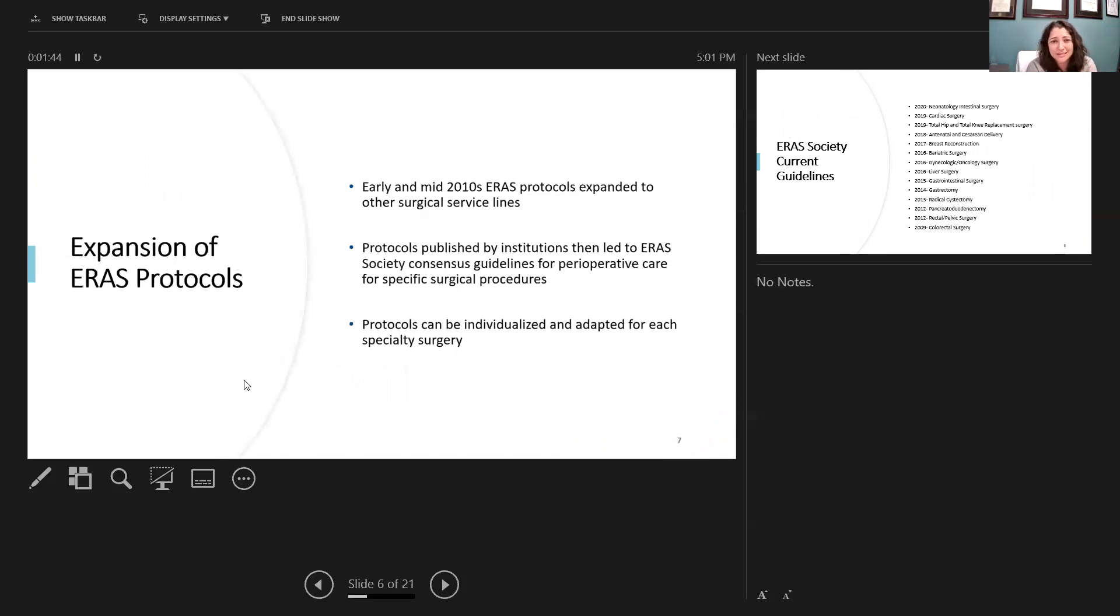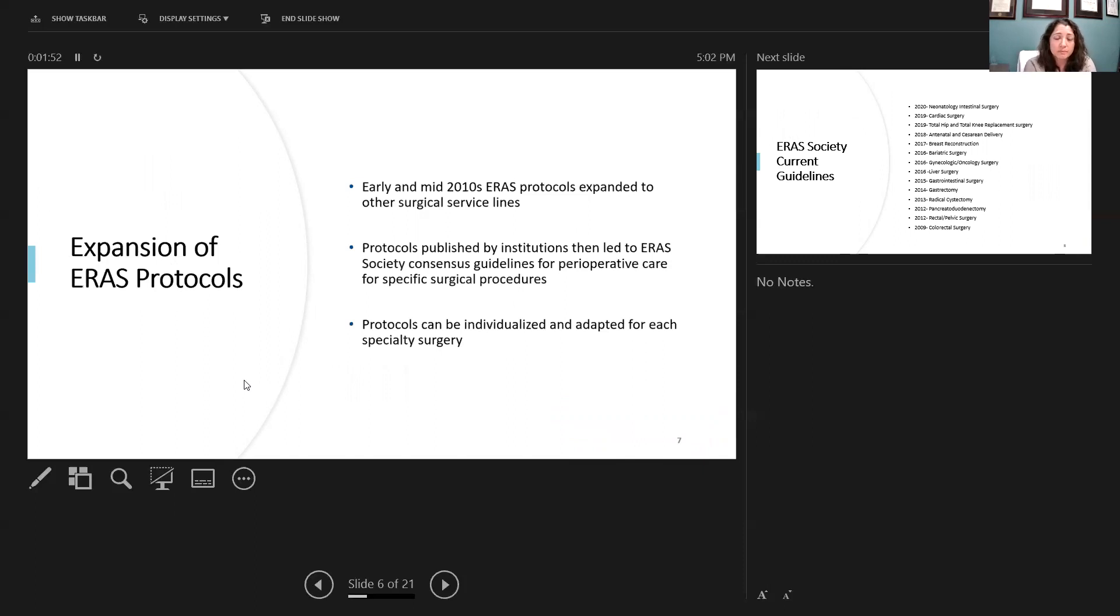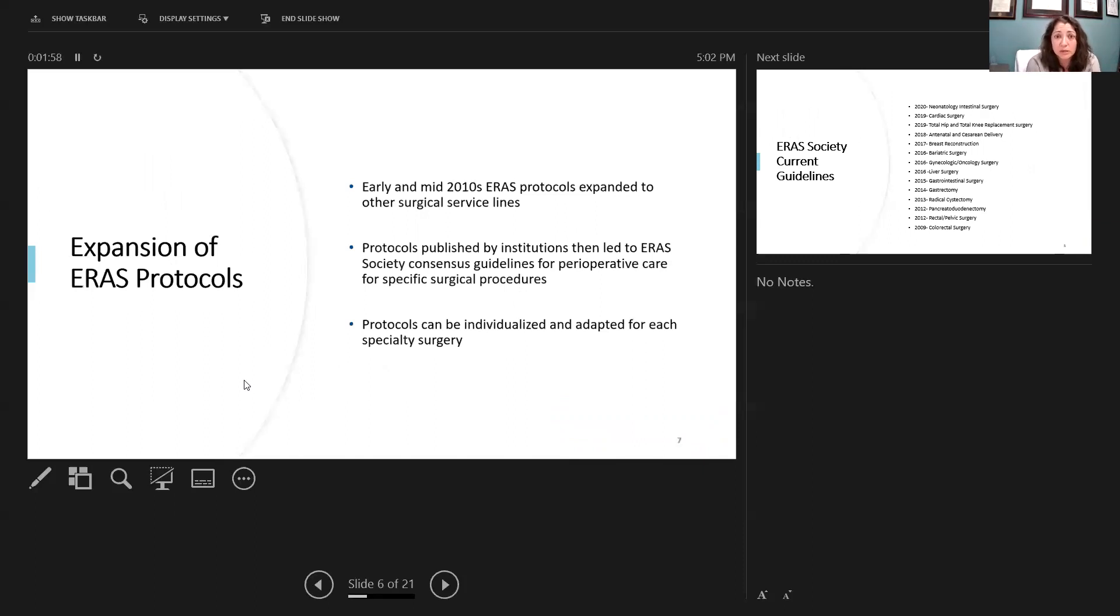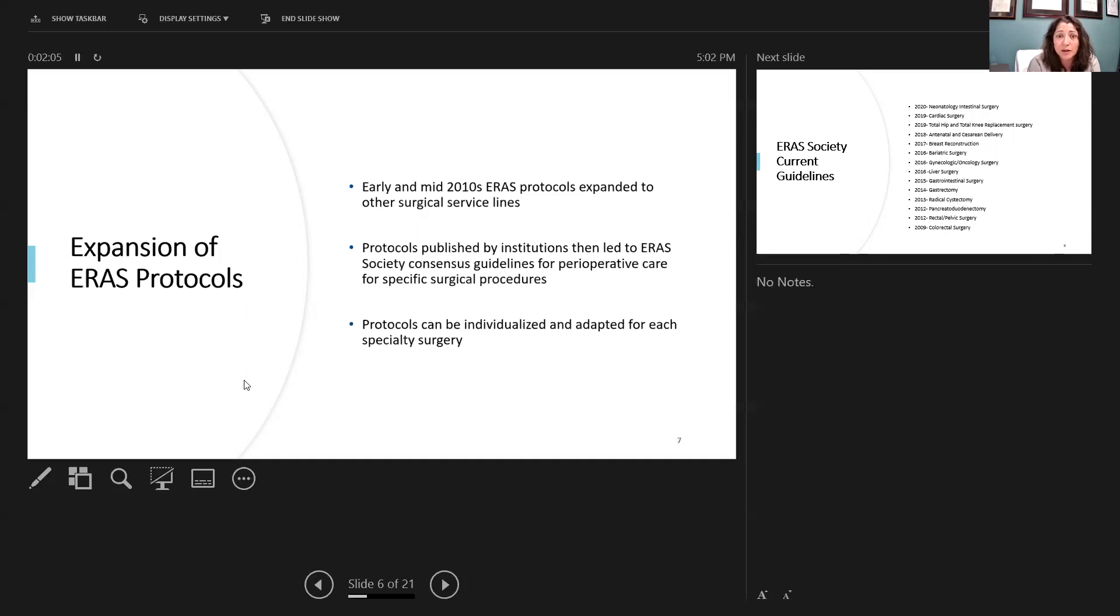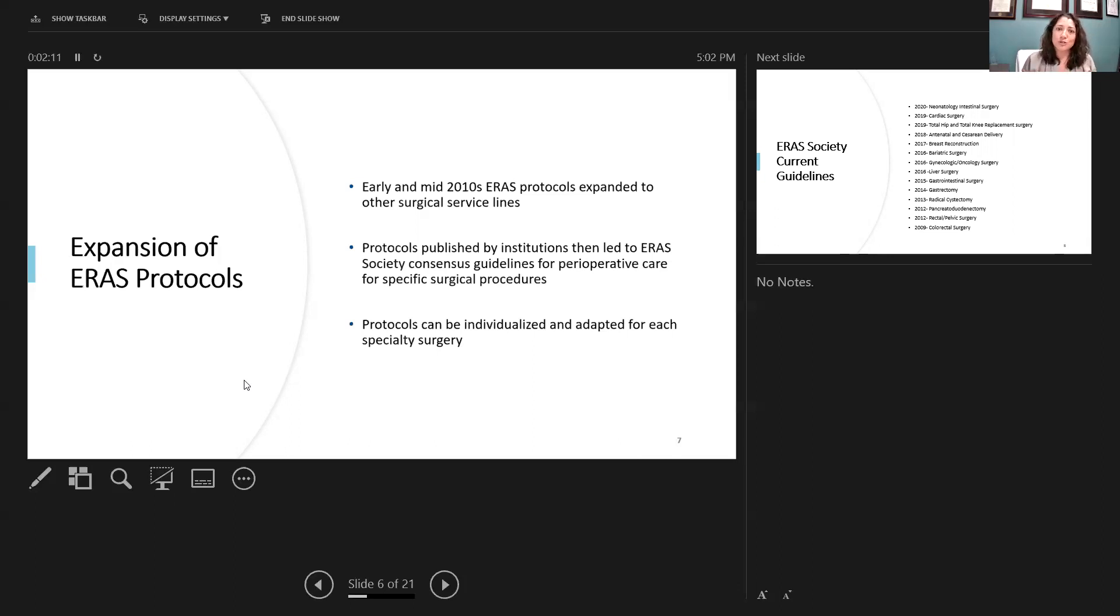Over the past decade or so, there's been a continued expansion of ERAS protocols to multiple other surgical lines. Physicians and surgeons have really noted that our patients really are doing better: decreased complications, decreased length of stay, overall increased patient satisfaction. So of course, it's been expanded to different surgical lines, and more surgical subspecialties wanted to get involved in the ERAS pathways.